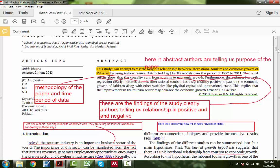Majorly, we are concerned mainly to five components. The first one is what is the objective of the research paper, then what methodology researchers use and how much data they use. After this, what were the findings of the research paper. Let me start from the abstract. In the first line you can see: 'The study is an attempt to test the long-run relationship between international tourism and economic growth of Pakistan.'